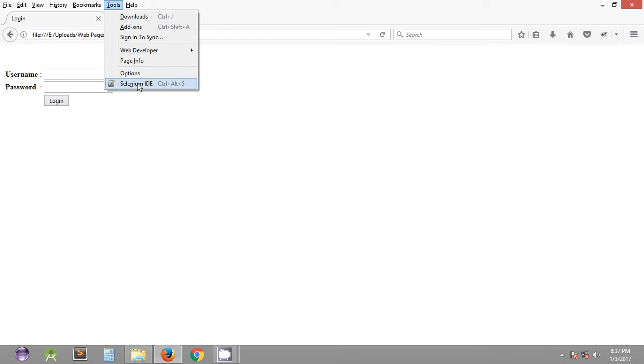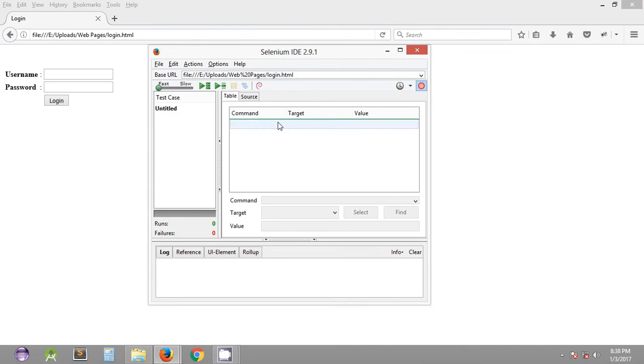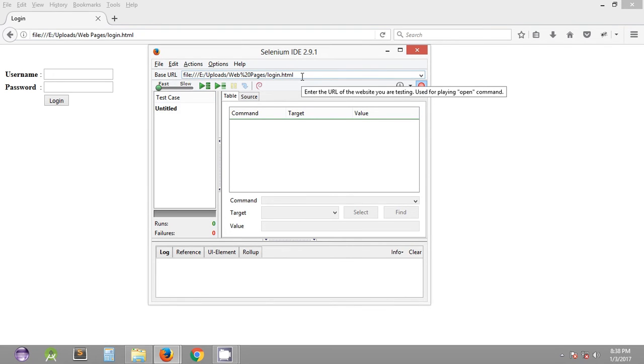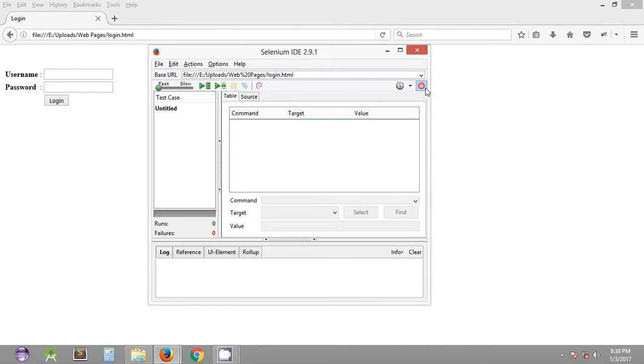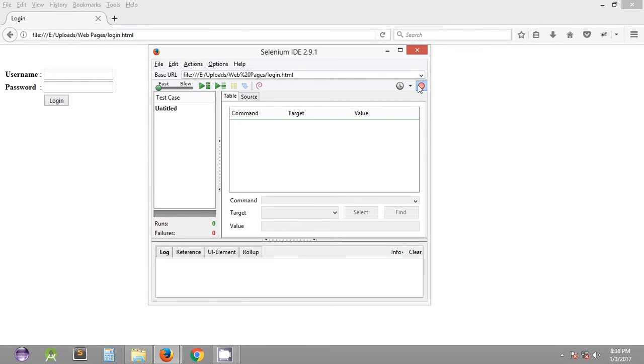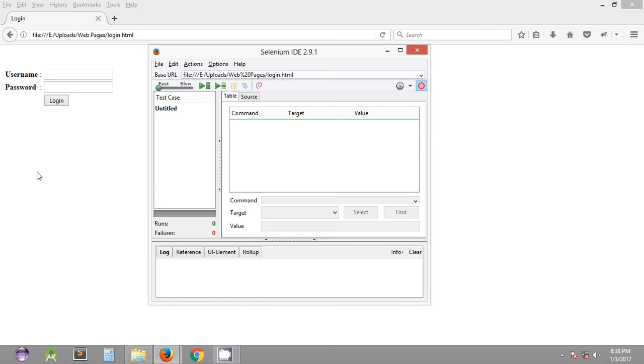As you can see, Selenium IDE consists of base URL which takes the URL of the web page that you are working with. Other options include the speed of execution, executing the entire test suite, executing a current test case. It also includes a record button. By default it is in recording mode, so basically whenever you open Selenium IDE the recording button is kept on. So whatever actions you take on a web page is automatically recorded in Selenium IDE.